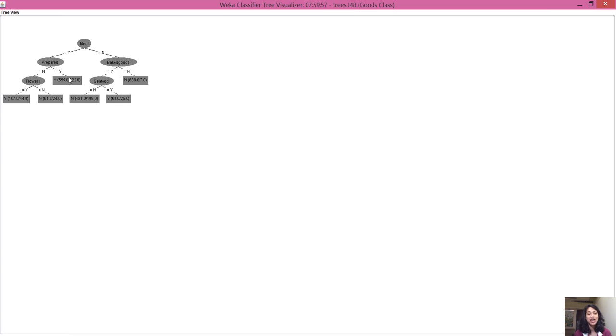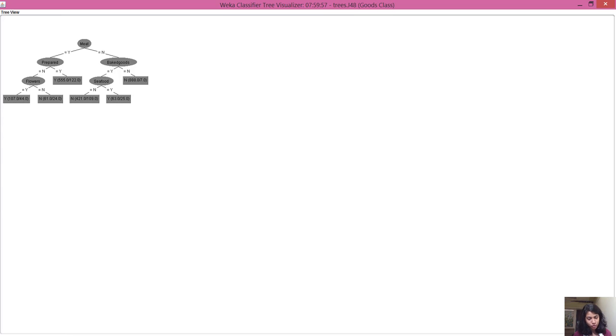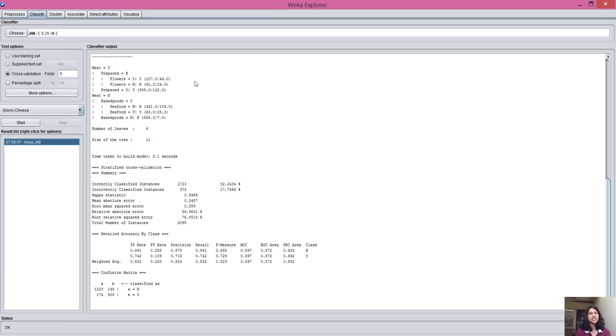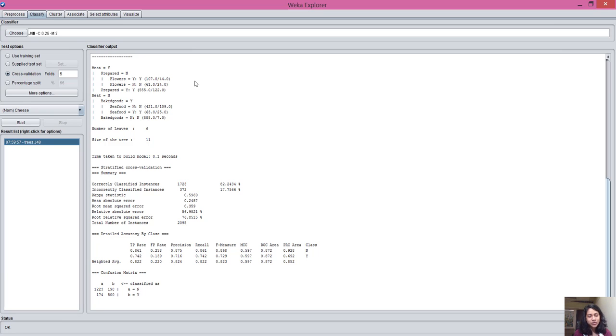These are the basic two functionalities I've shown to you in WEKA. You can explore more about clustering and visualizing everything. This is a very powerful tool and very easy to use. You don't need to write long codes. I'm sure that you will use this tool, explore this more, and do your data mining very interestingly.